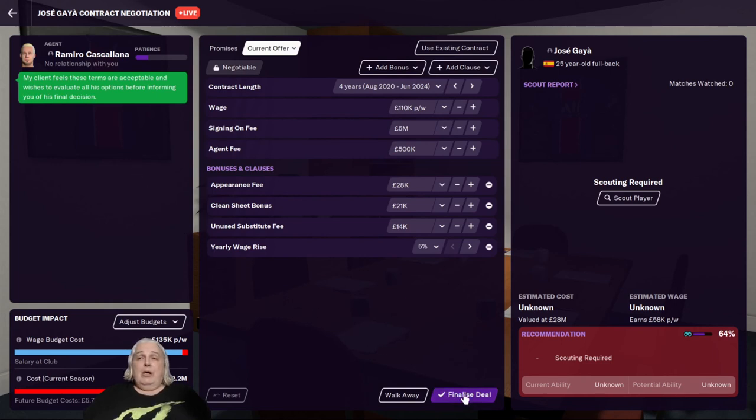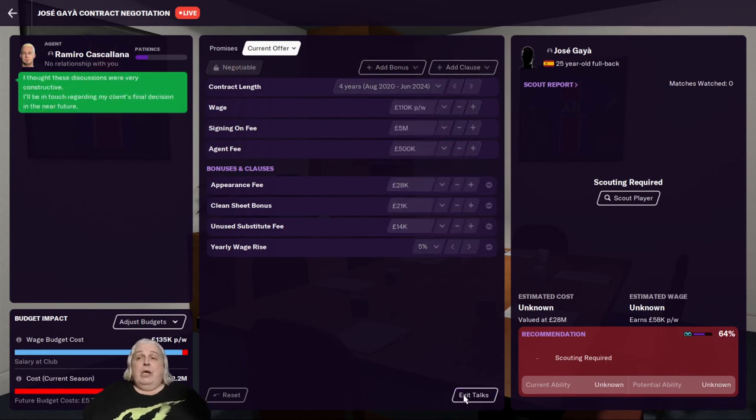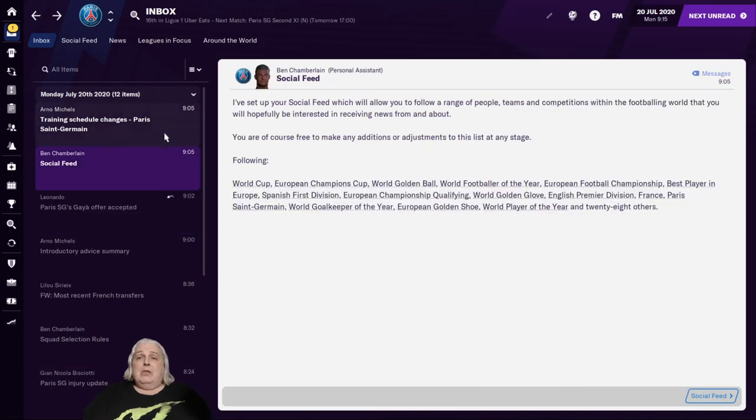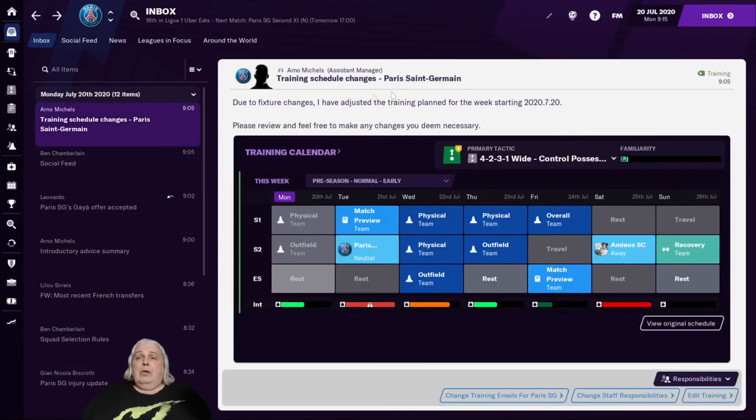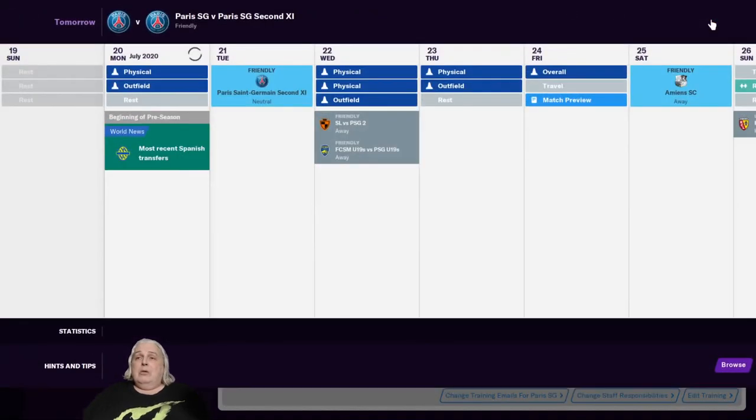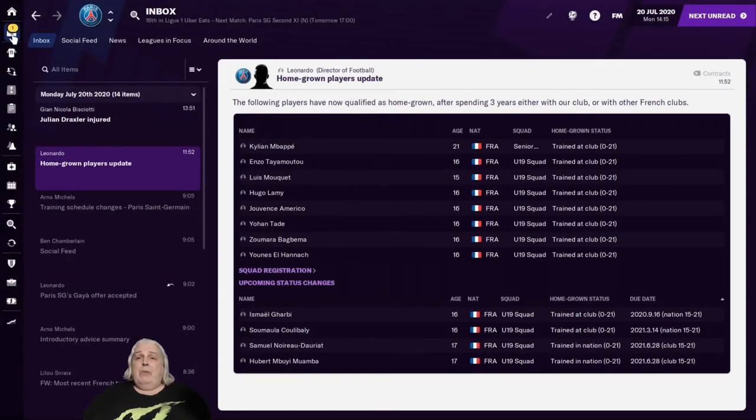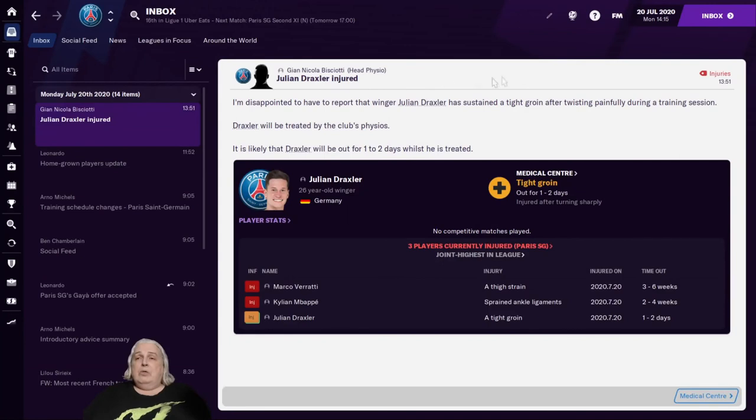We've negotiated a transfer pretty much through the end. That's the end of that. We now wait for him to make his decision. And once he makes his decision, we sign him. Well, the medical team has a look at him and then we sign him.